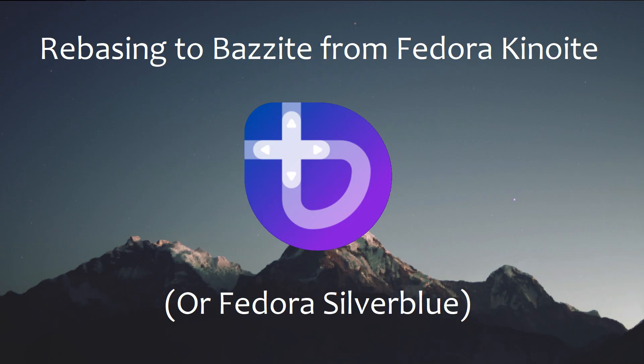In conclusion, rebasing lets you experiment with different atomic distros while keeping your old system intact.